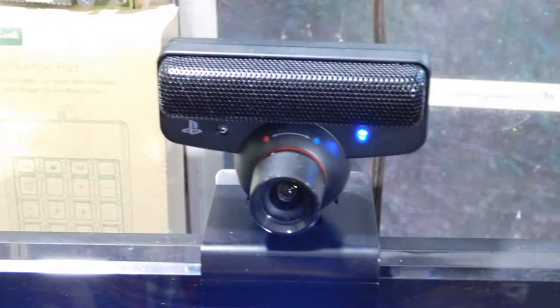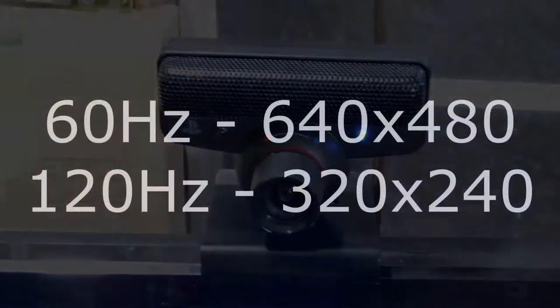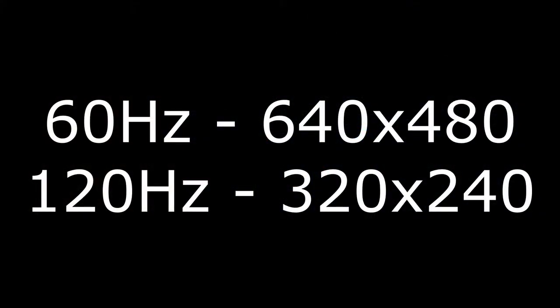So that said, let's get into the specs. The PS3i is capable of capturing video with framerates of 60Hz at 640x480 or 120Hz at 320x240.